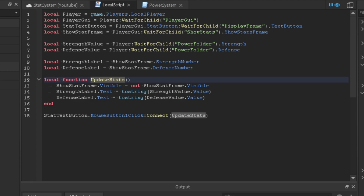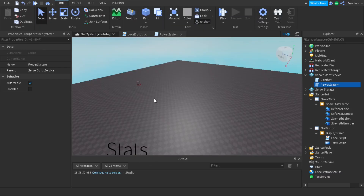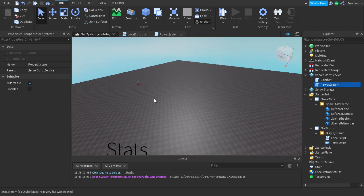So let's say you're doing push-ups while the frame is still up — it won't update until you close the frame and reopen it. Your stats won't change while you're doing push-ups. Unless you want it to update every single time the value changes, I made it so that every time you click on stats, it updates the strength and defense value.